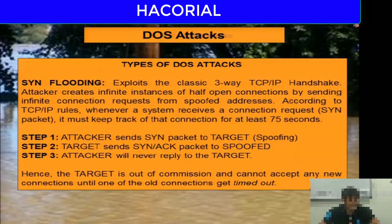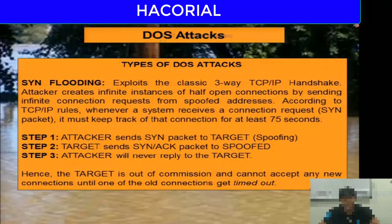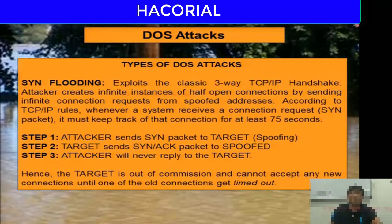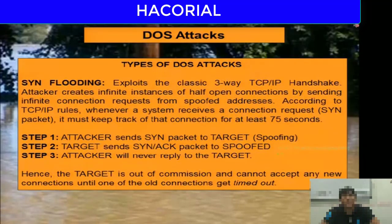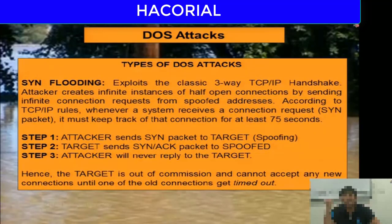There are three main steps in a SYN flooding attack. Step one: the attacker sends SYN packets to the victim from spoofed IP addresses. Step two: the target computer replies to the SYN packet with a SYN-ACK packet, but that reply is sent not to the attacker — it is sent to the spoofed IP address used in the original SYN packet.